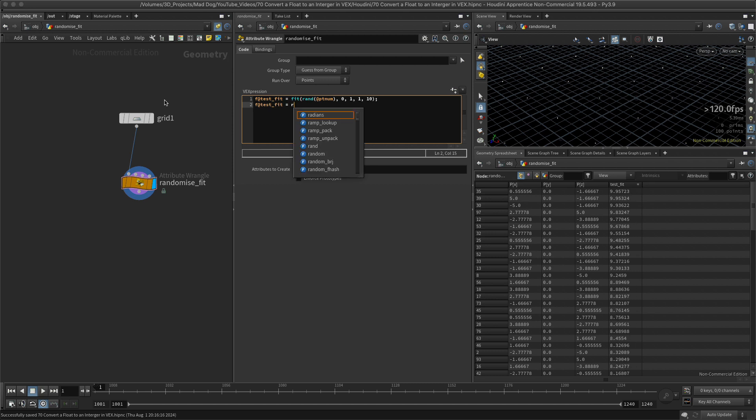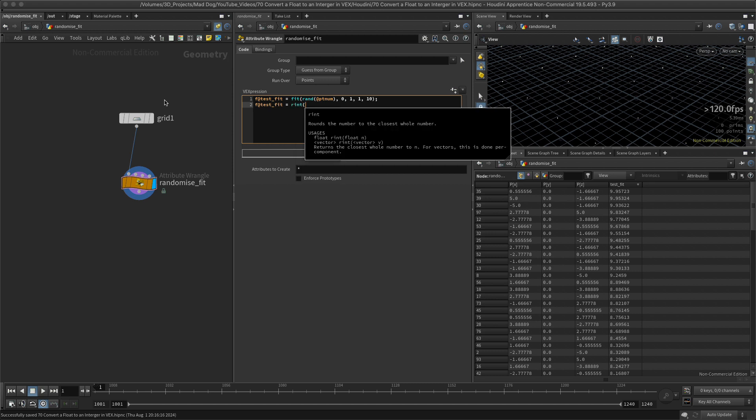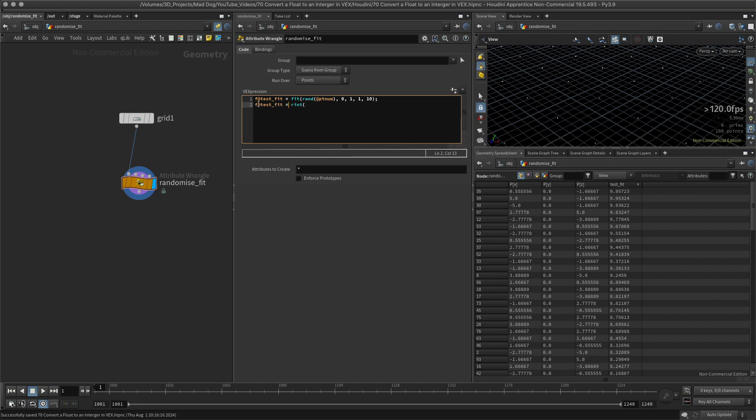So let me use the rint value. And it says rounds the number to the closest whole number. Okay, I'm cool with that. Now, what am I going to put in here? This time I'm going to put in this test fit.